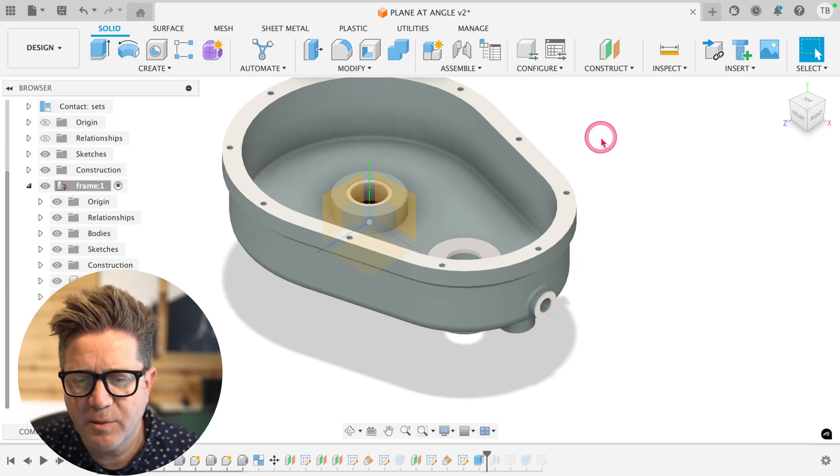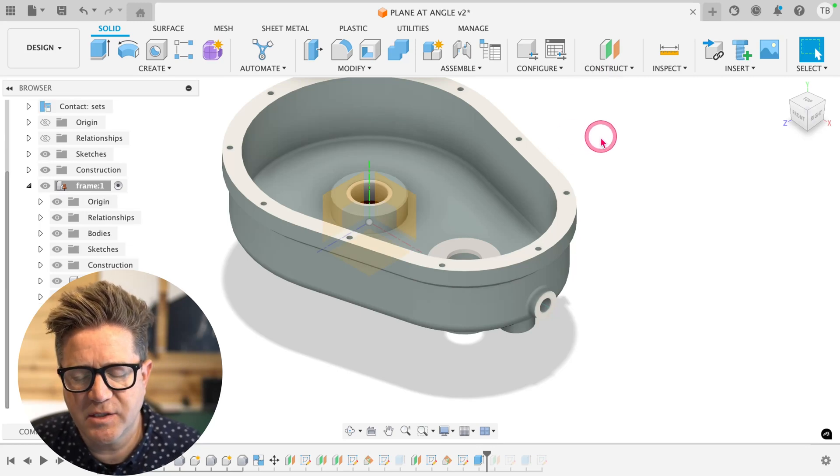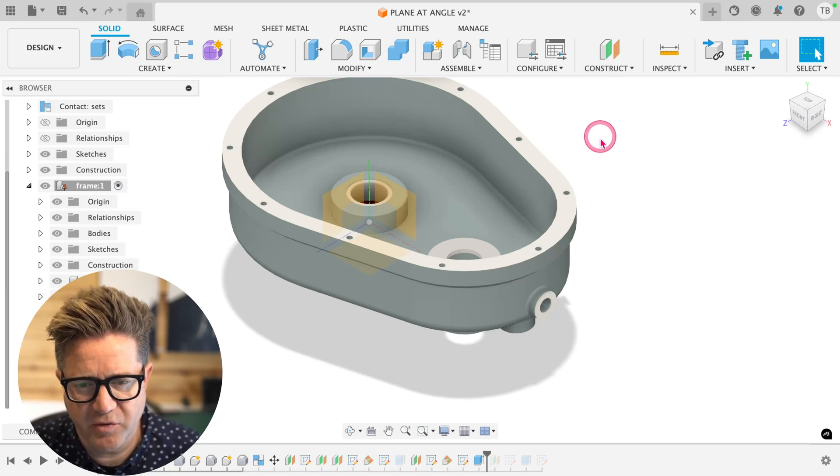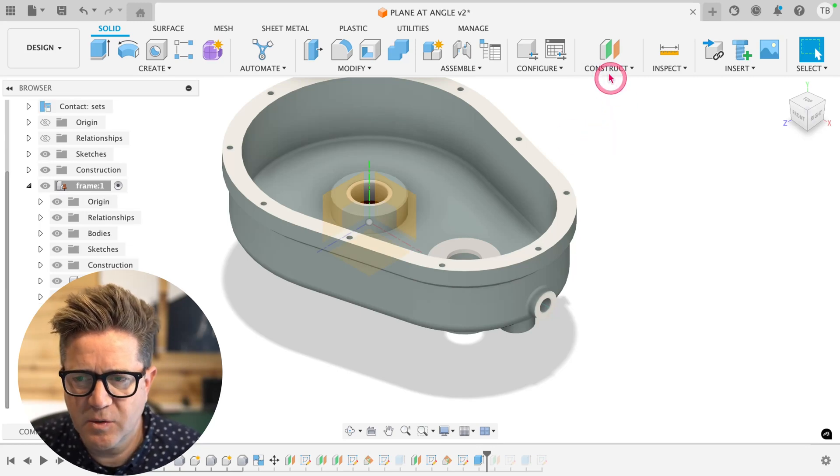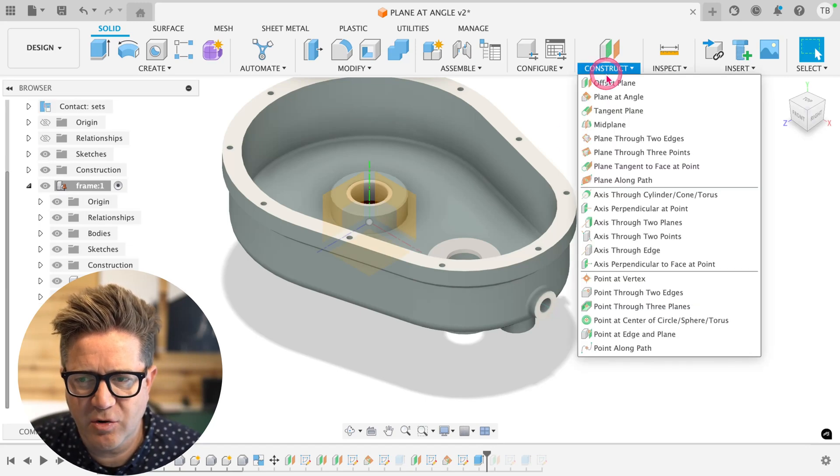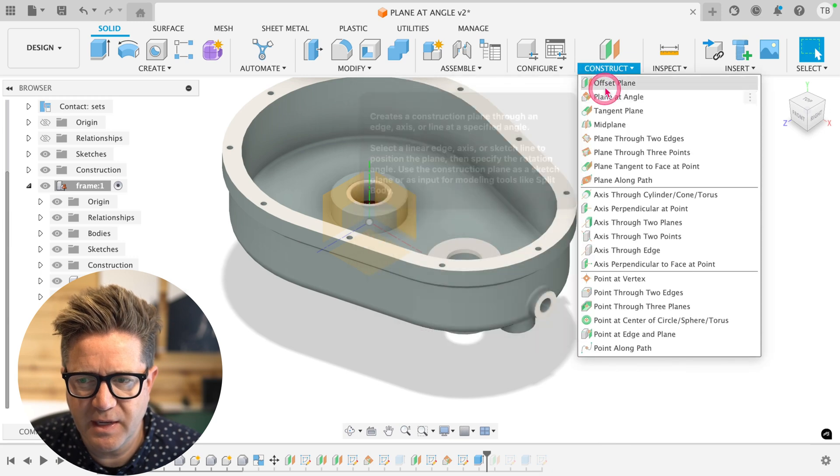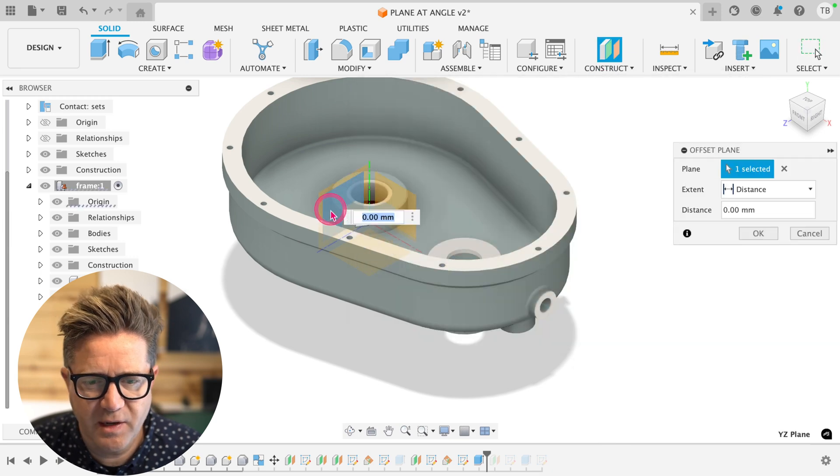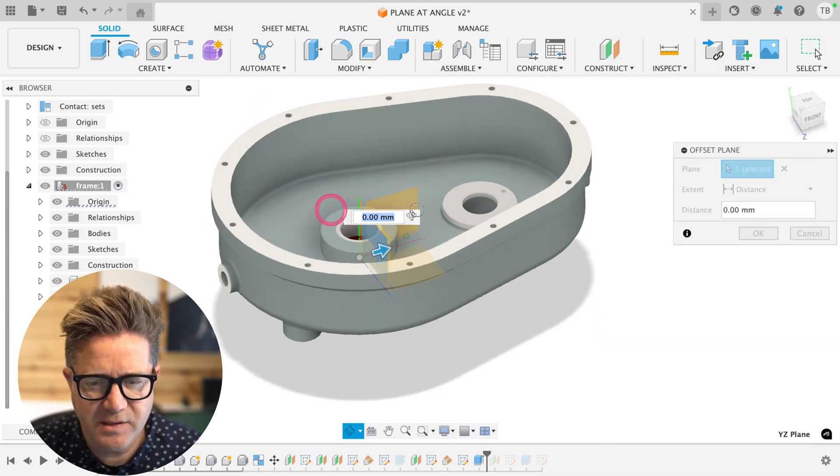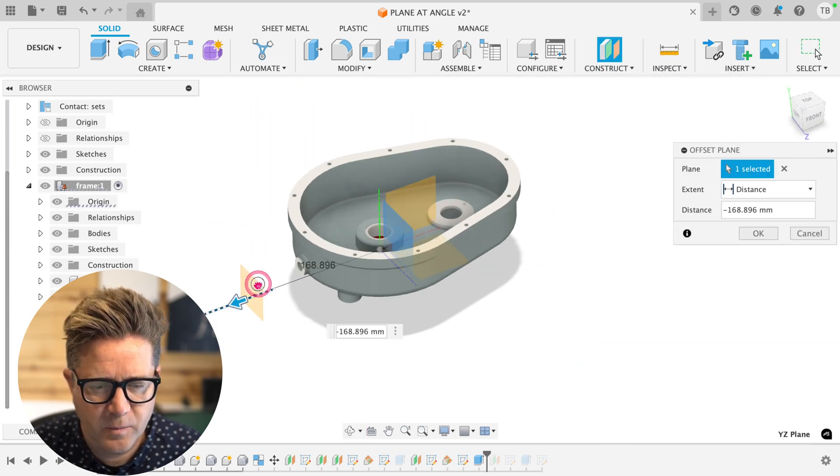So the question came up, how to project onto a surface. So in this case, let's say that we need to create an offset plane from here out in space.